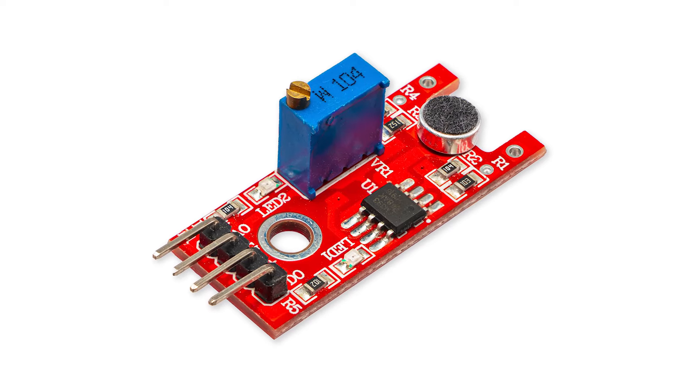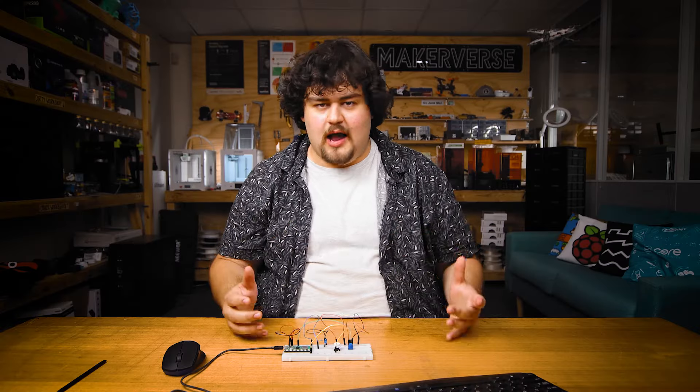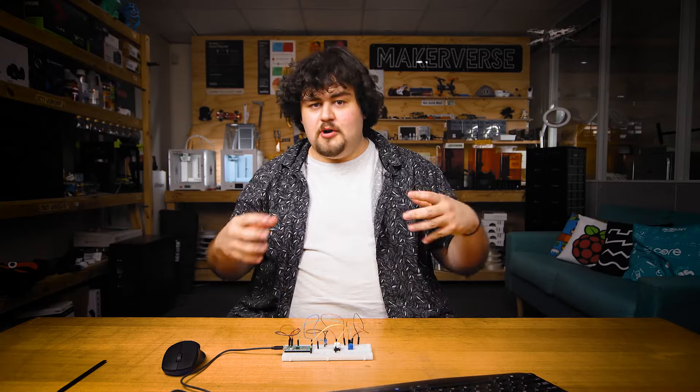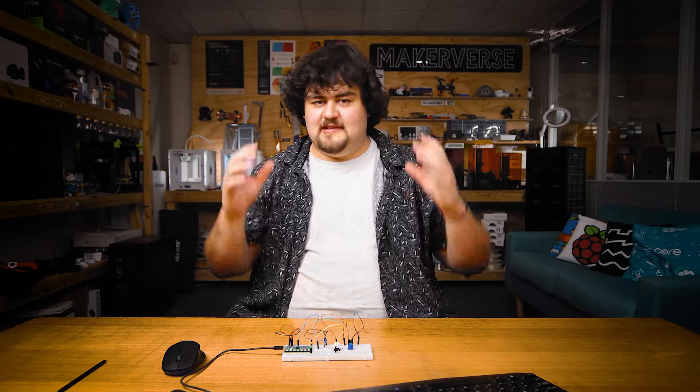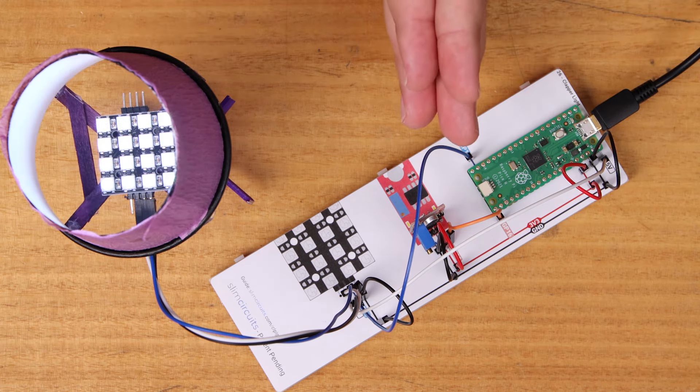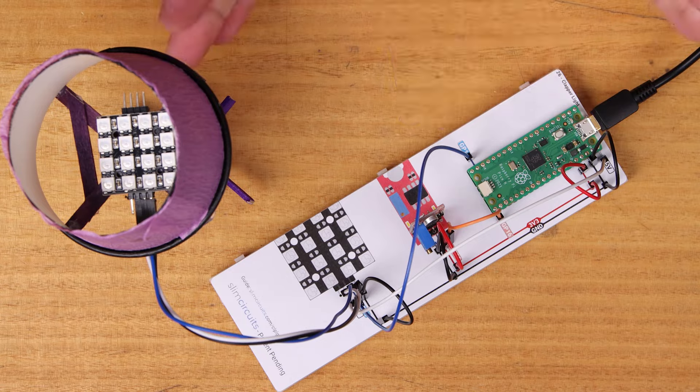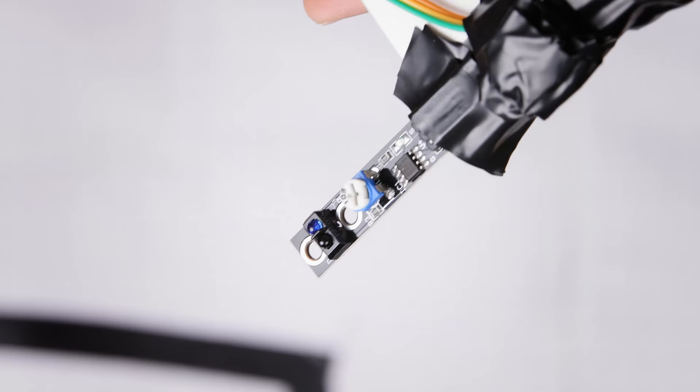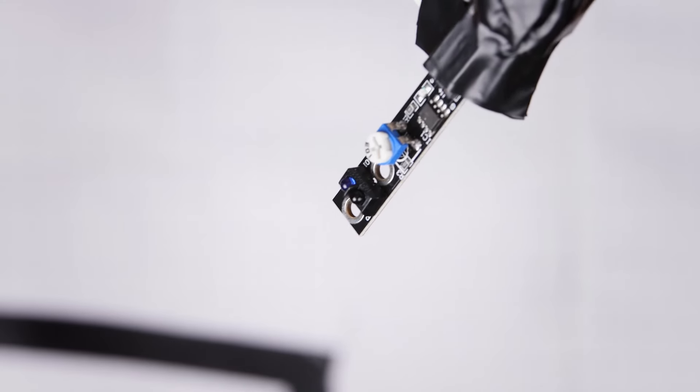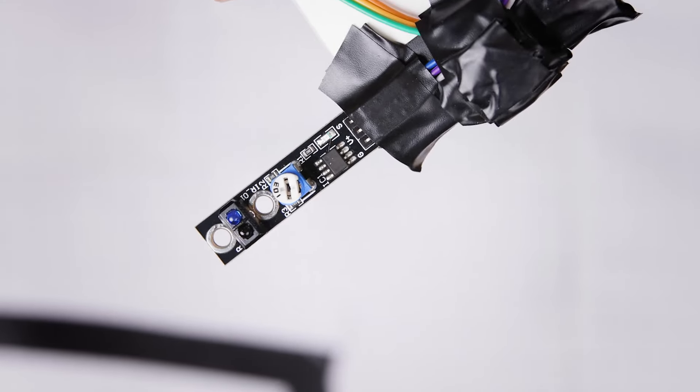If you don't want to deal with buttons, there are plenty of sensors out there that you can use. For example, this sound sensor here will return zero volts if it's pretty quiet and 3.3 volts if it's loud. So you could make a set of lights that you can turn off and on with a clap.